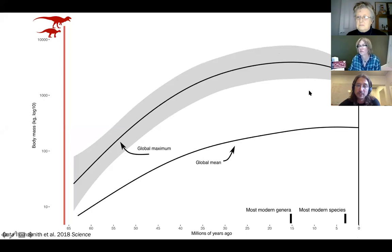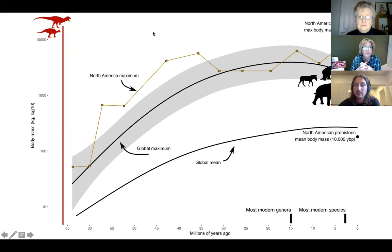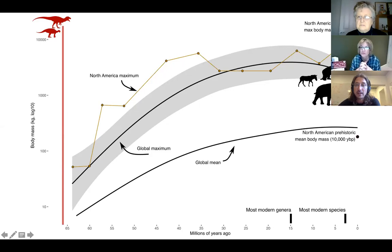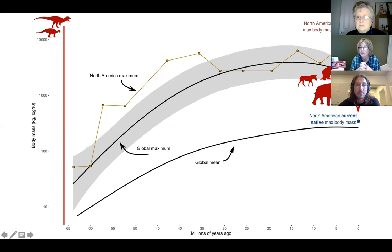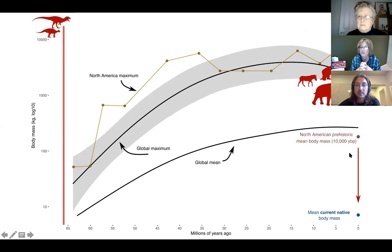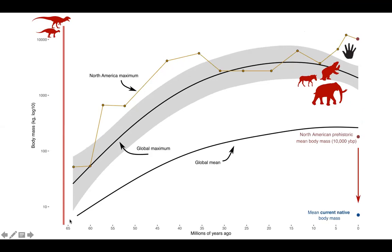This is North American maximum body mass, and you can see it was extremely high. Then when humans show up, it collapses. This is native maximum body mass today in North America. Australia had a similar pattern of reduction around 80,000 years ago, also within that vertical black bar. Today's mean body mass is down here, which is remarkably similar to what it was 64 million years ago.